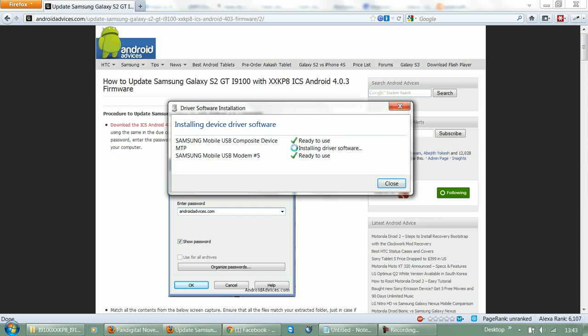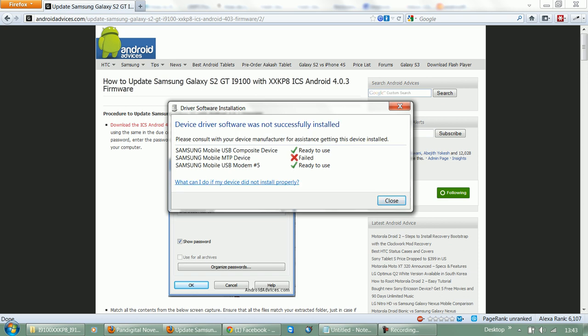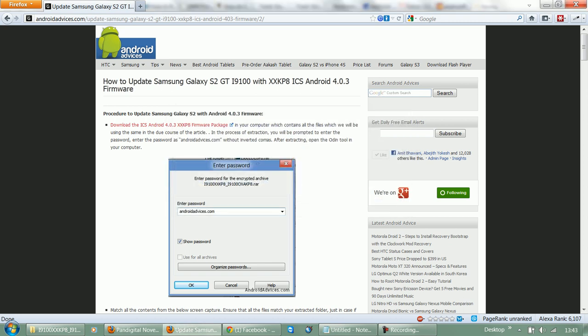Here we are with the welcome screen and proceeding towards the installation. That's it for now. Thanks for watching. Do subscribe to our channel for more related information and videos. Thanks for watching.